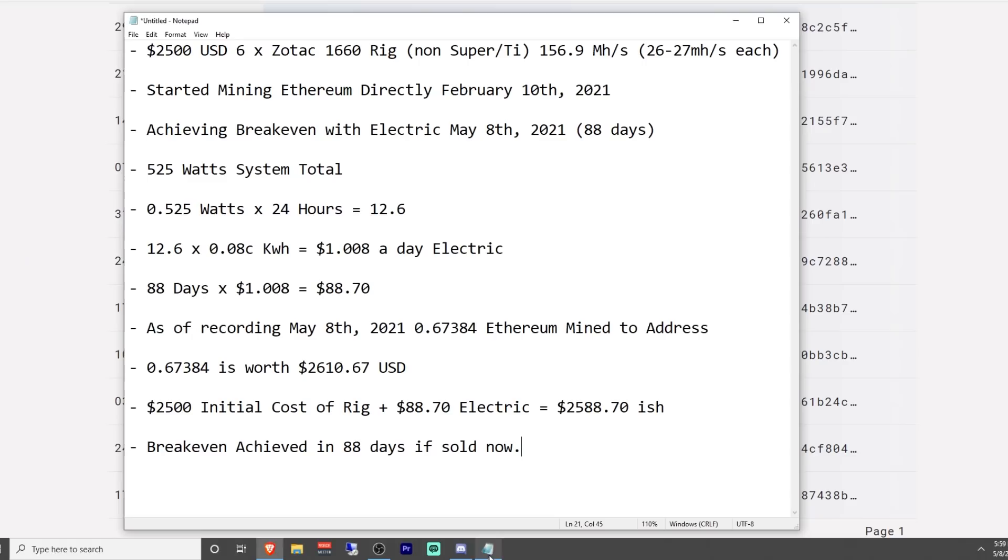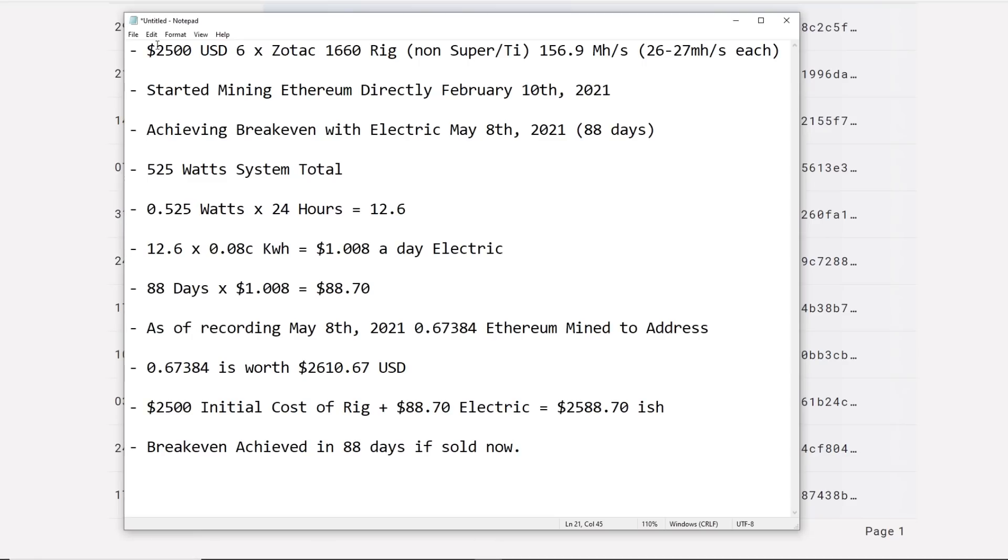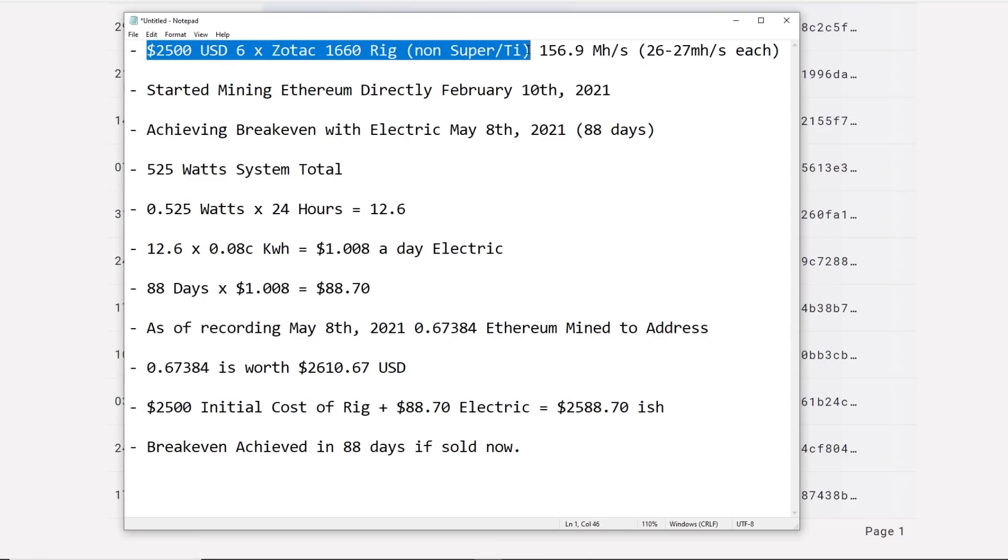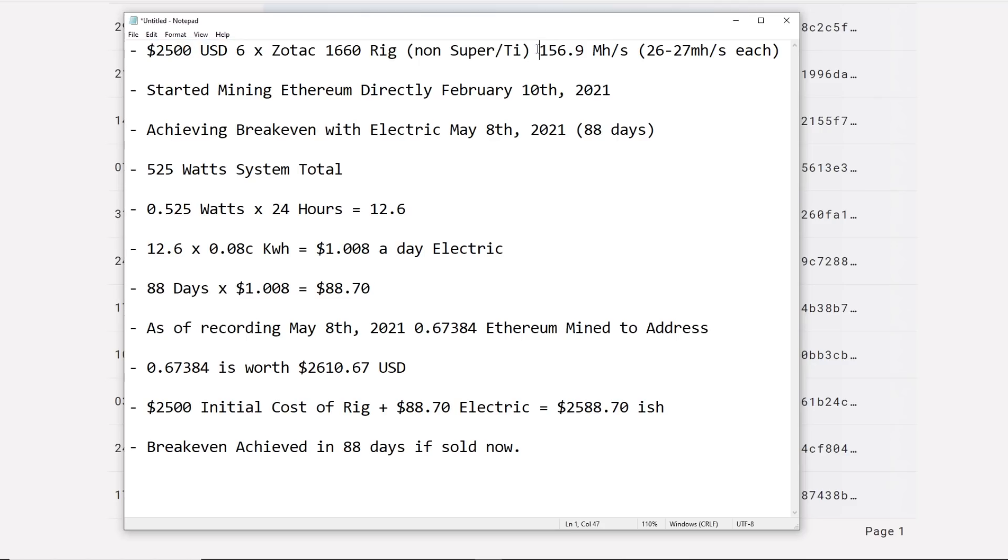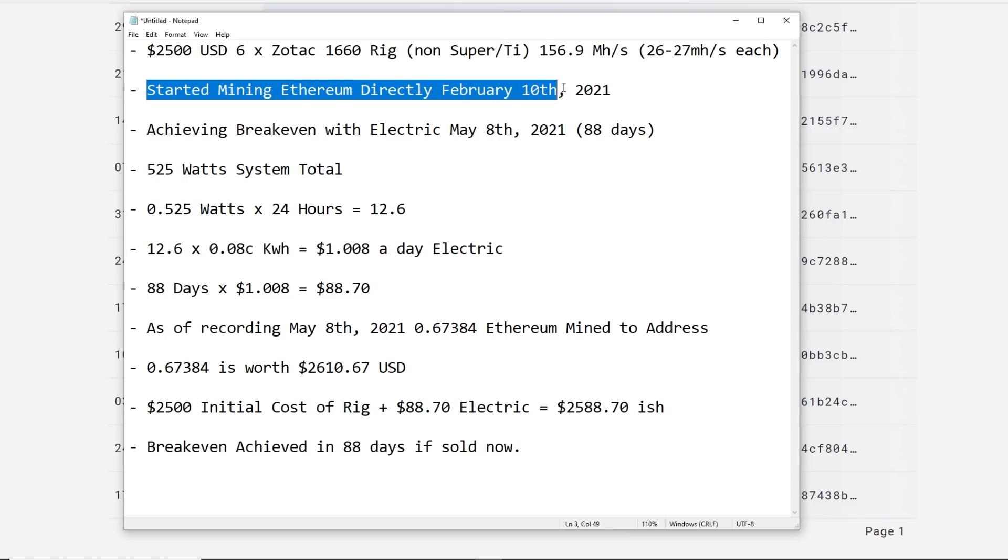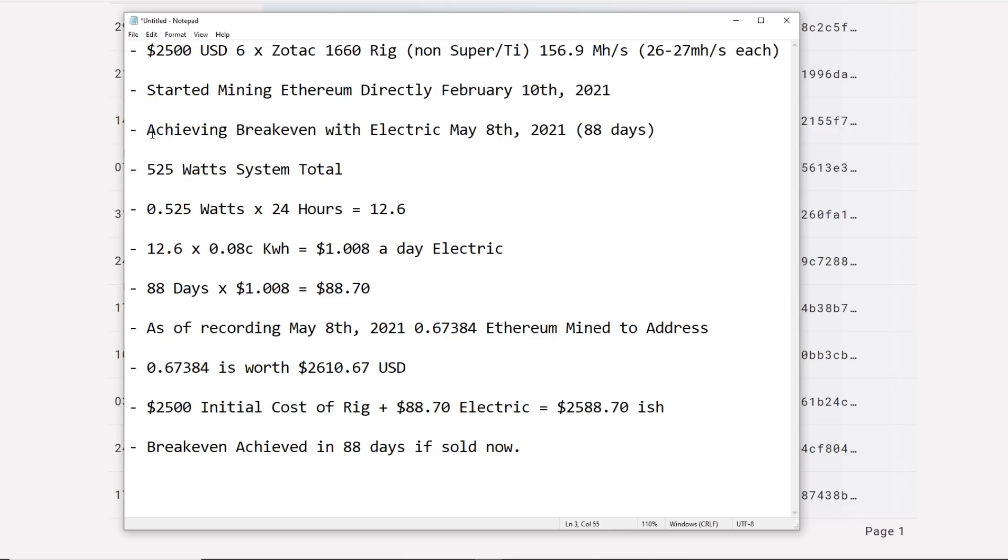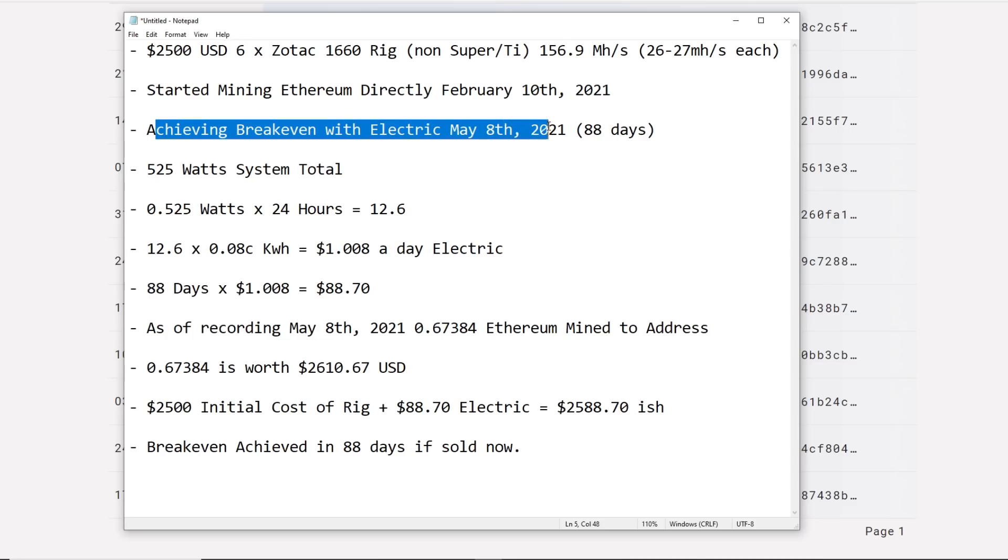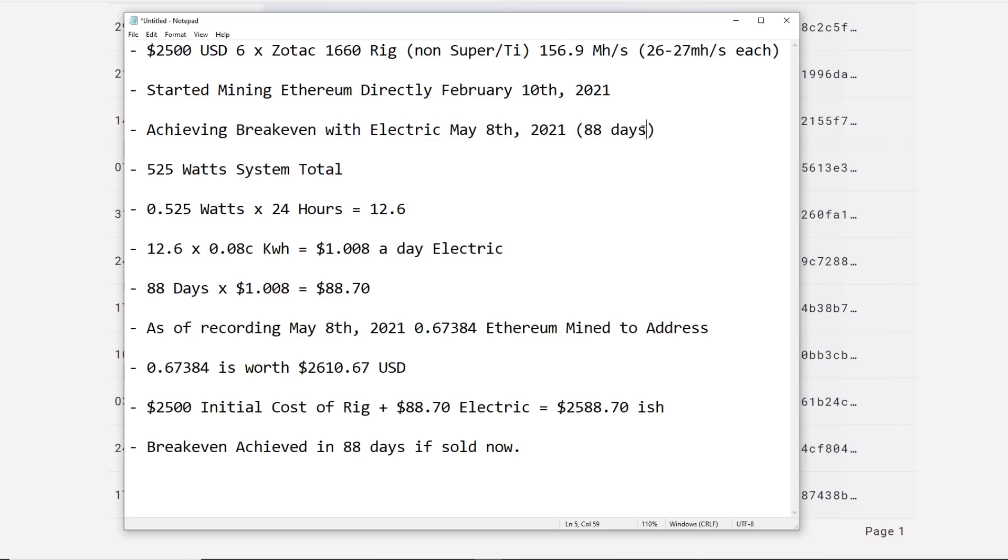Going back to this, you guys know the rig was about $2500, non-super, non-TI rig, getting about 156.9 megahash. Each card does about 26 to 27 megahash. I started direct mining Ethereum February 10th of 2021. We achieved break even with the electric May 8th of 2021, so 88 days.